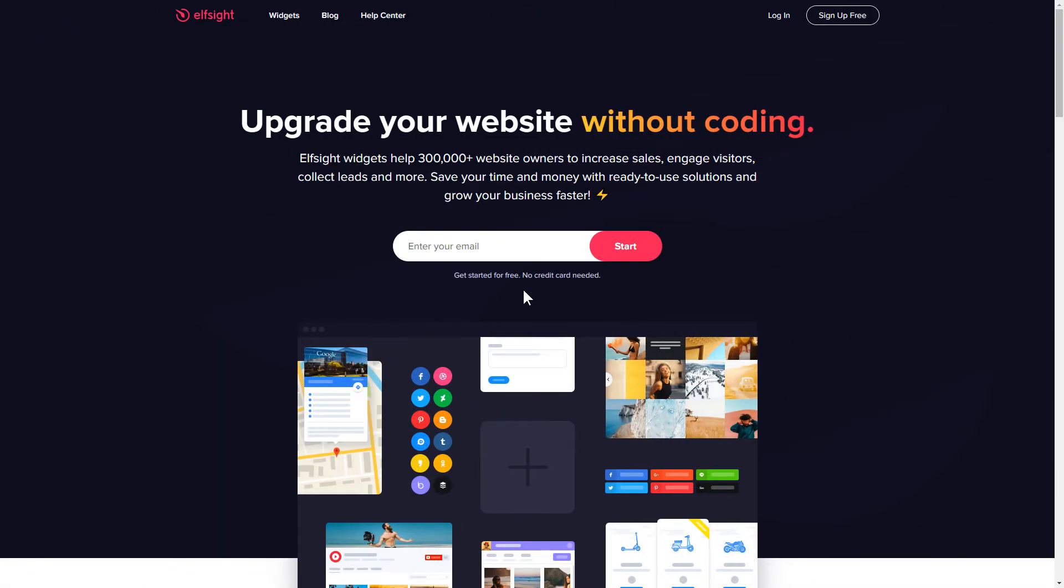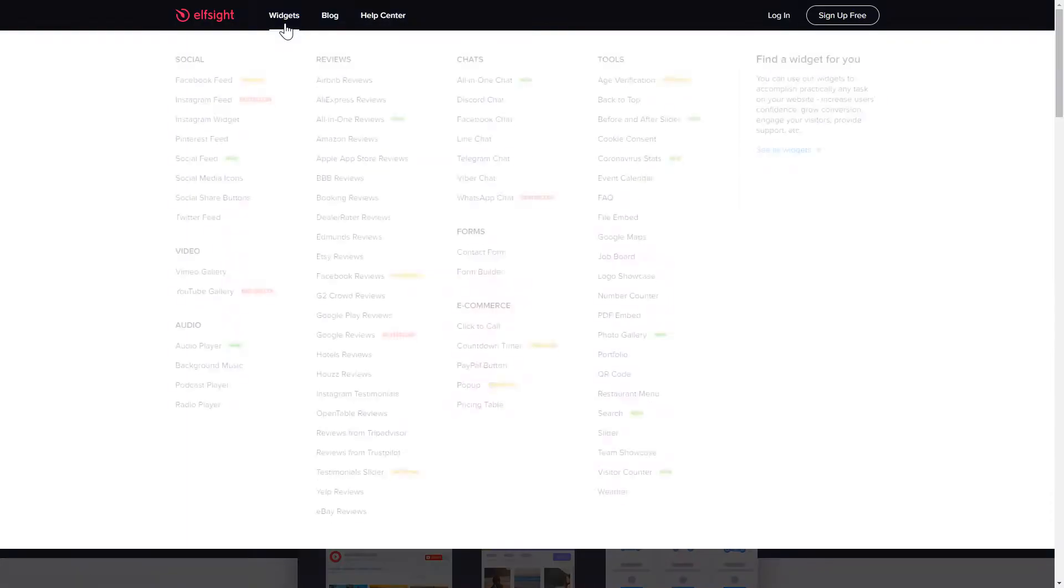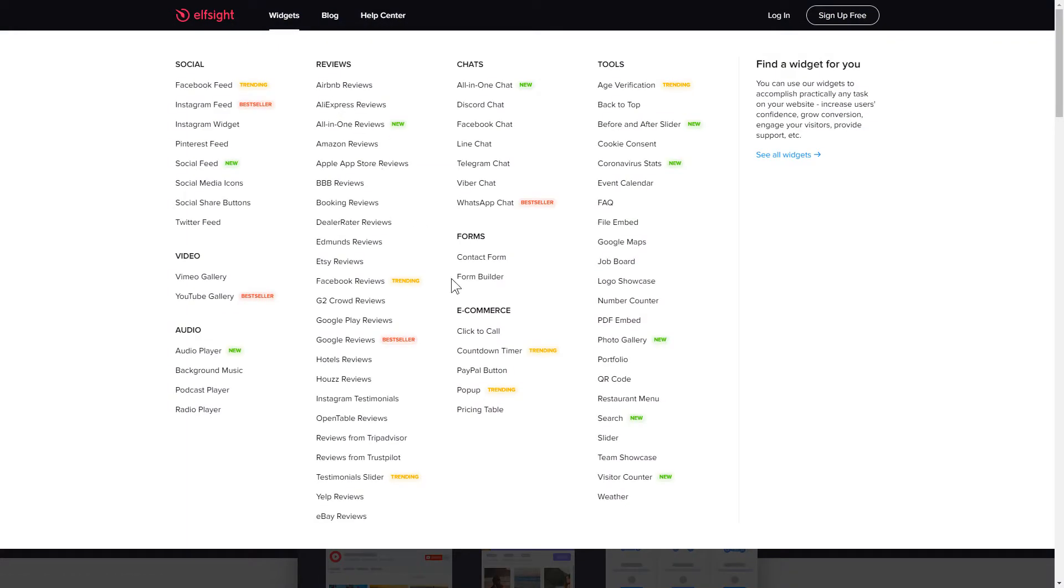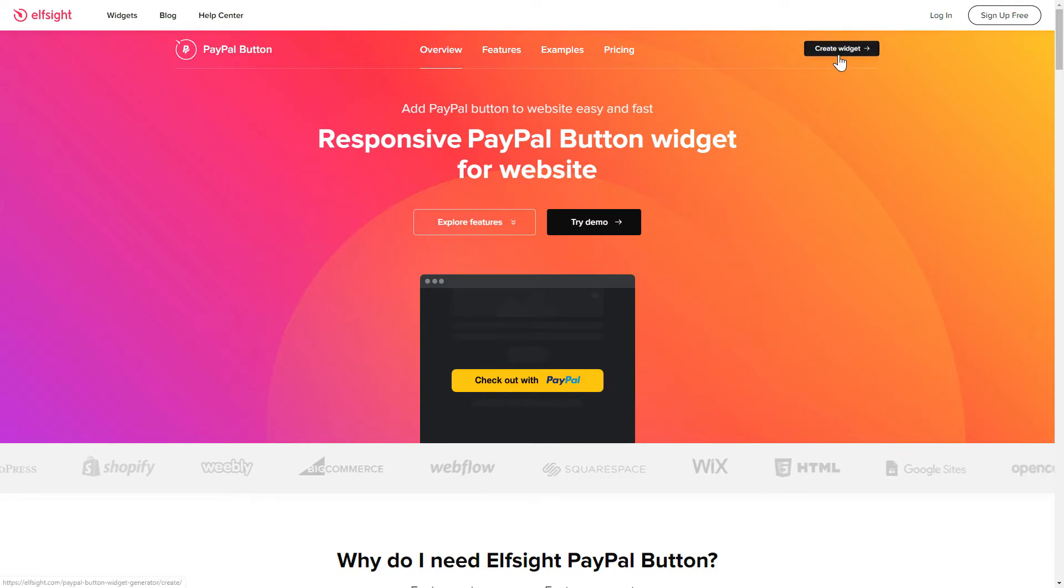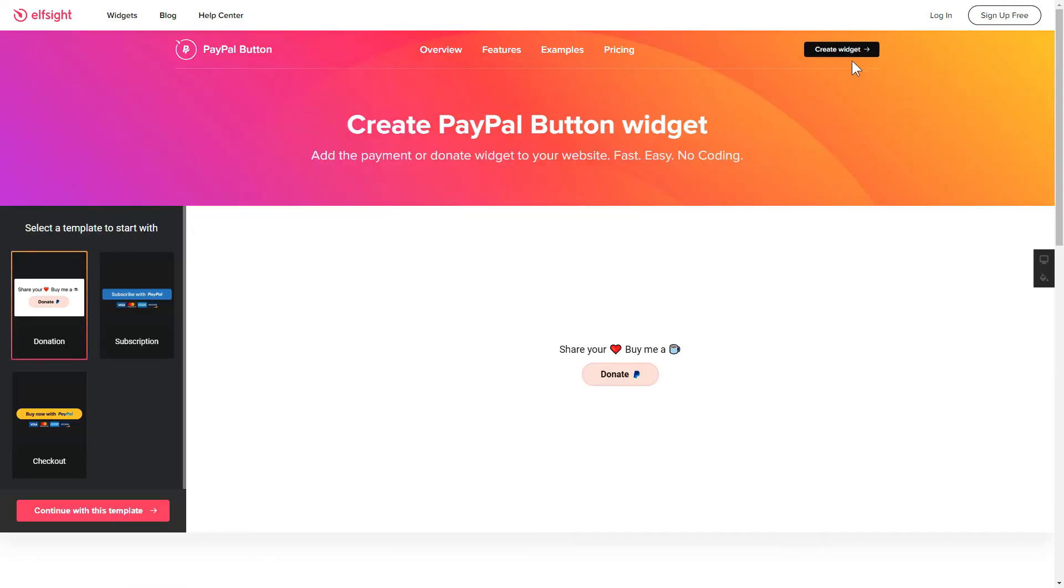First of all, let's go to Elfsight.com and choose the PayPal button widget in the menu list. Click Create widget. You can find the direct link in the video description.